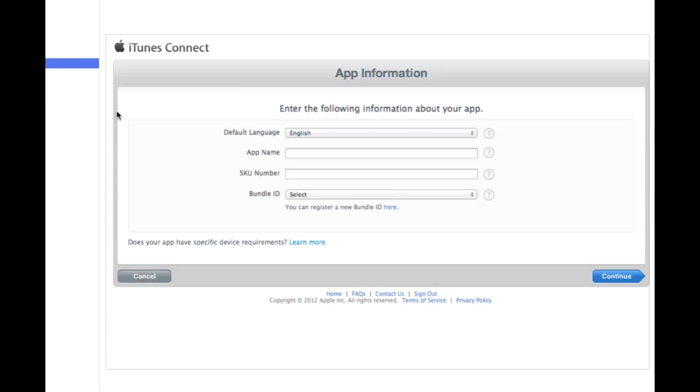But before you go ahead and fill any of these fields out, you're going to want to create a bundle ID. Now, maybe you already have. If you have, that's great. You can probably skip ahead a little bit because the next minute or so I'm going to talk about how you create a bundle ID.